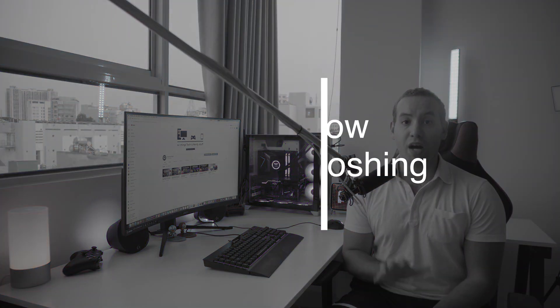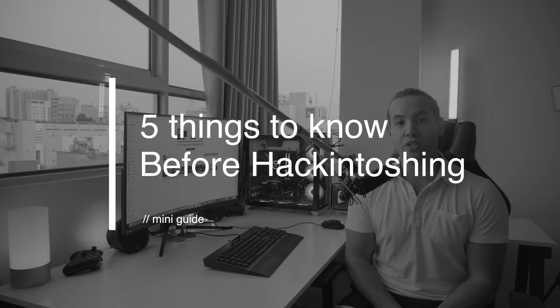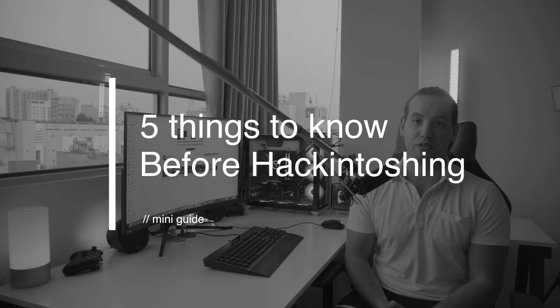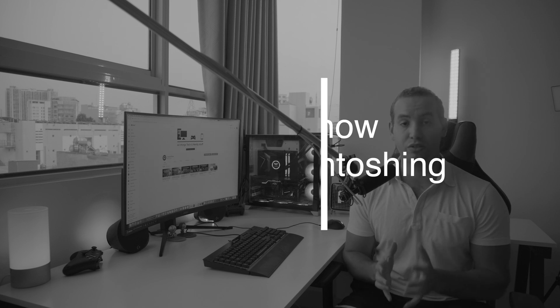This is not the full guide. We're going to talk about five things you need to know before you start hackintoshing. This is very important to know if this is the first time you're going to hackintosh. I want you guys to pay attention to this.